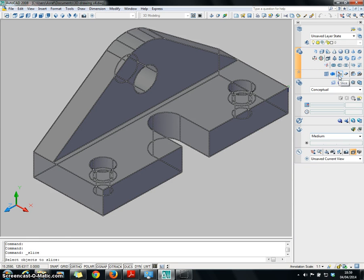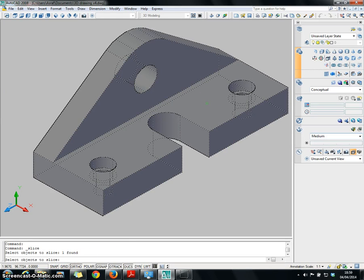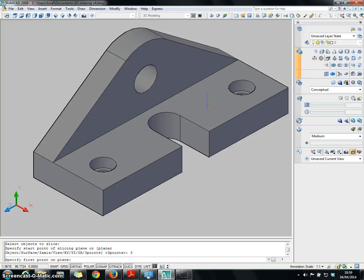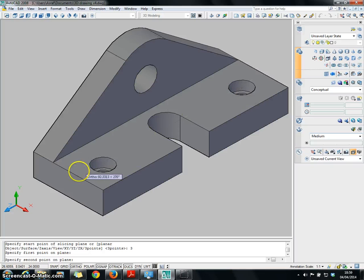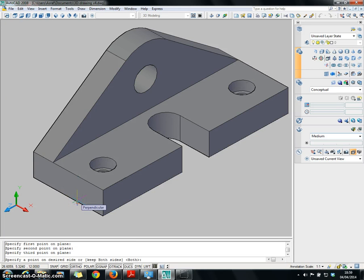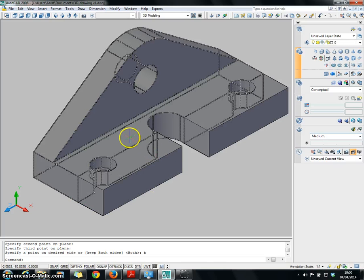Choose the SLICE command, click on it, or you can type 'slice' from the command line. Click on the particular object, press Enter, then choose number 3 for three-point, and Enter. I want to cut from this midpoint until this midpoint here, then bring it down to see what's inside. Click on it, then enter B to keep both sides of the block and press Enter. As you can see, you have two distinguished blocks here.